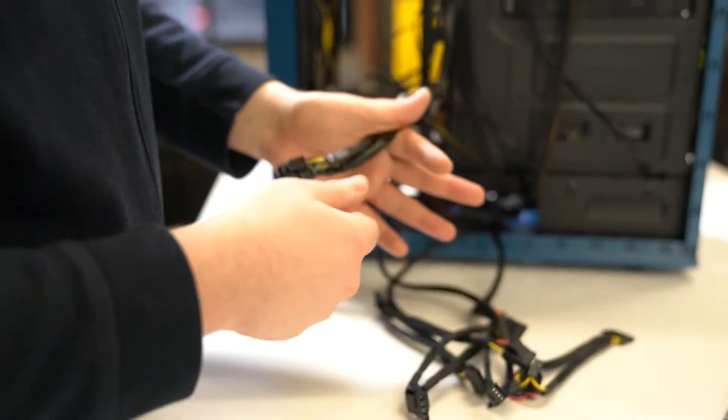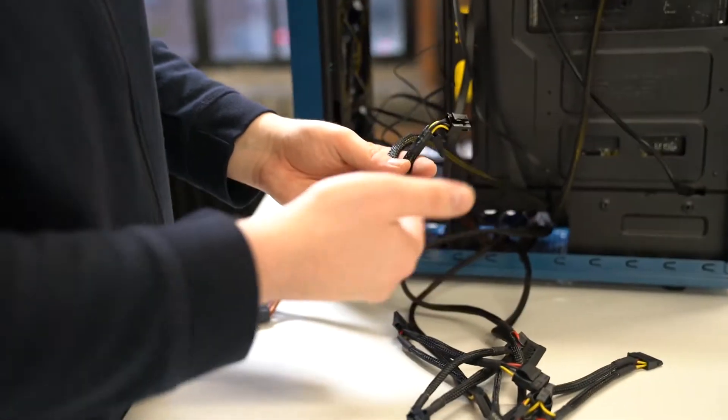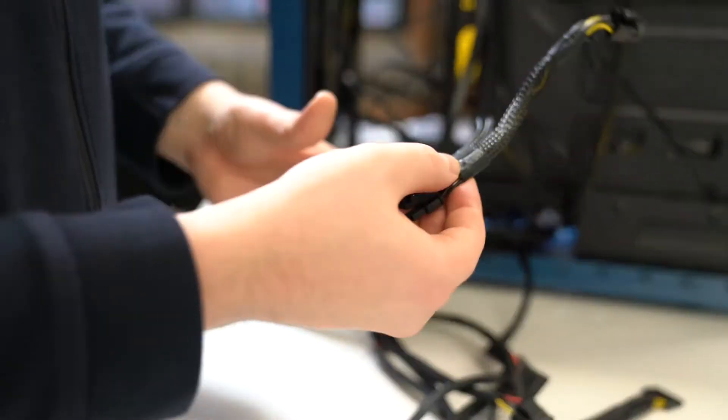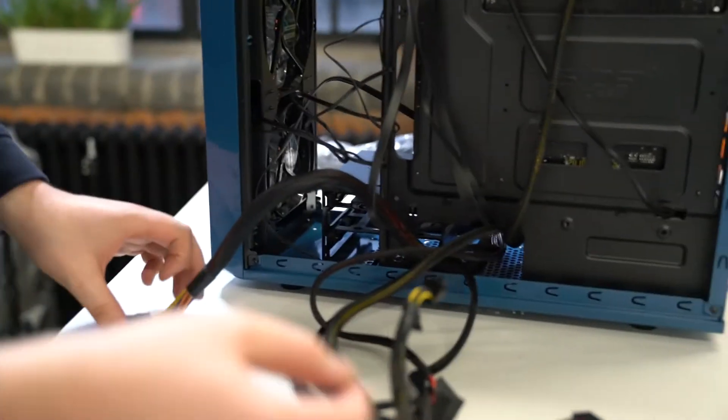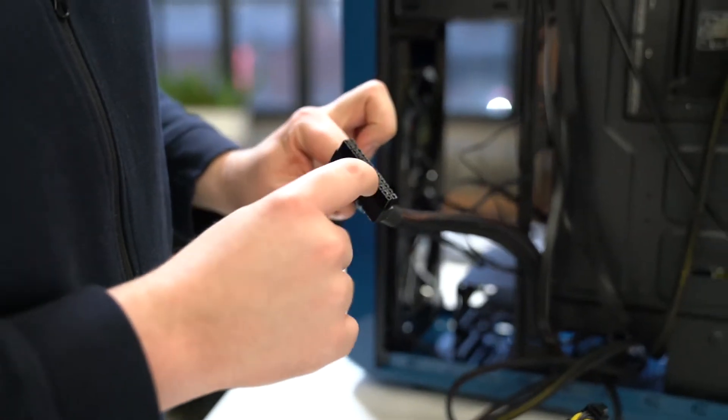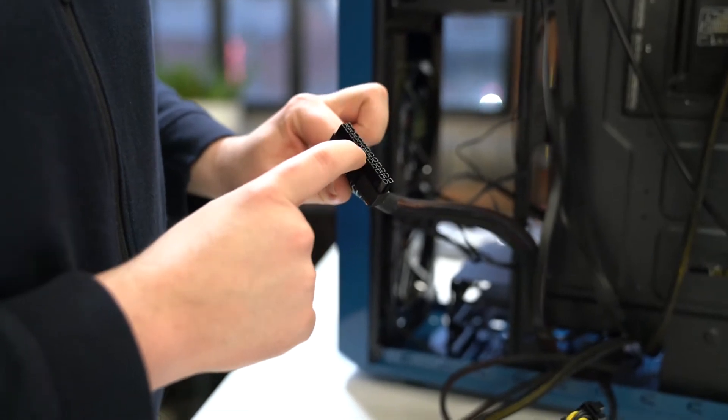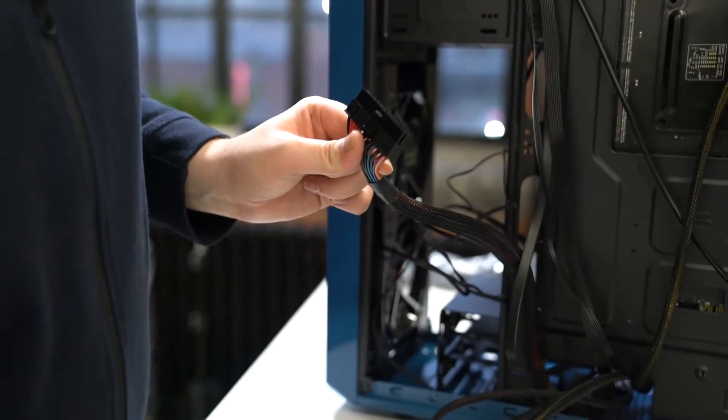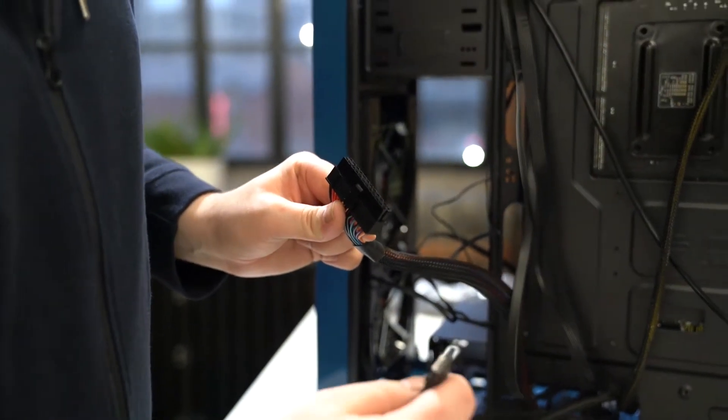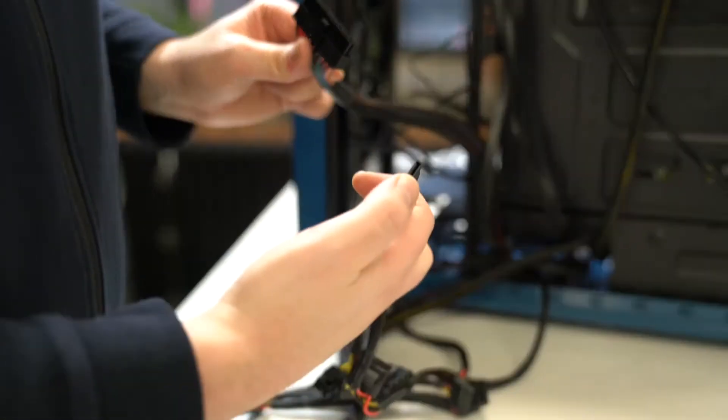As this is an office build, we're not actually going to have a GPU so we won't be needing that. We're literally only going to need the 24 pin to power the board and then a SATA connector for the SSD.